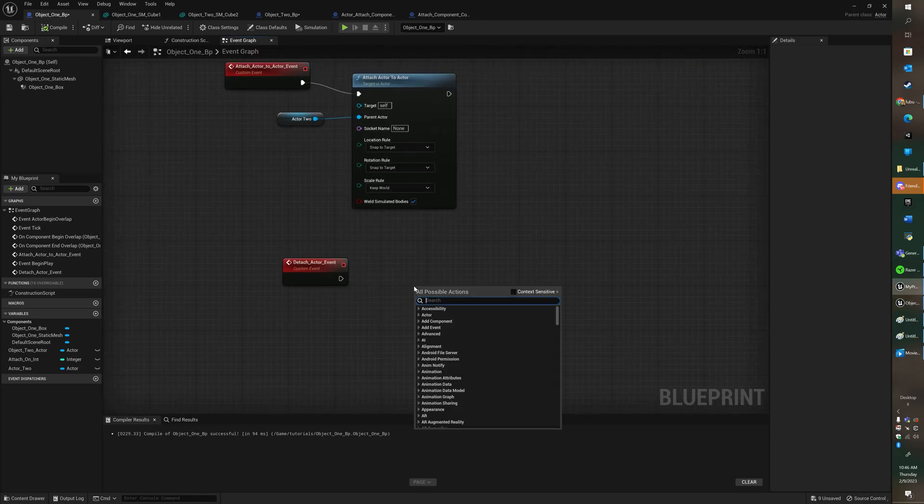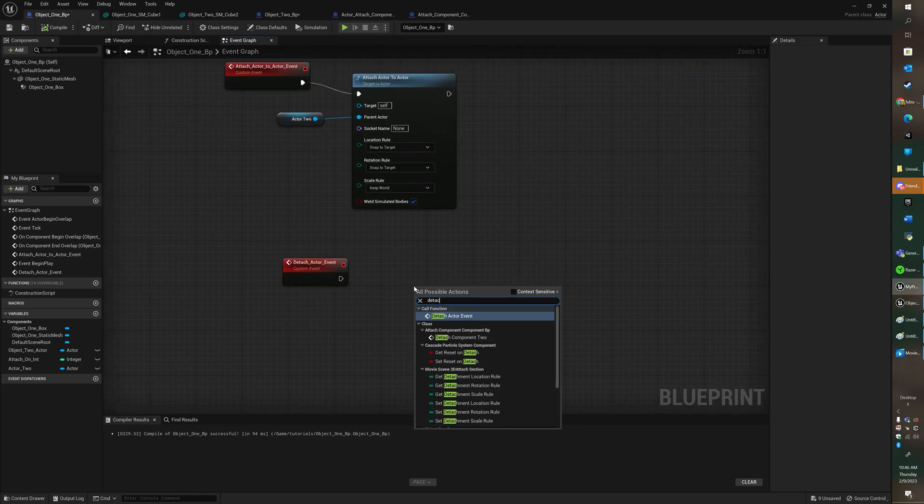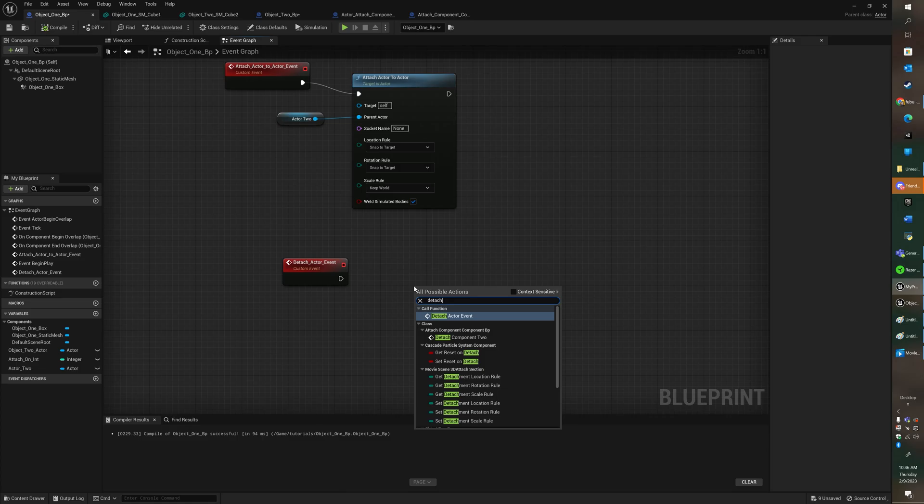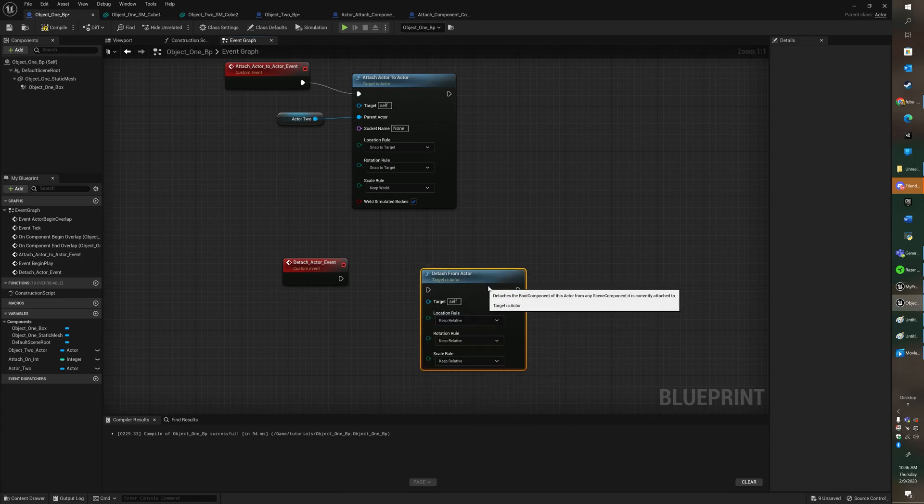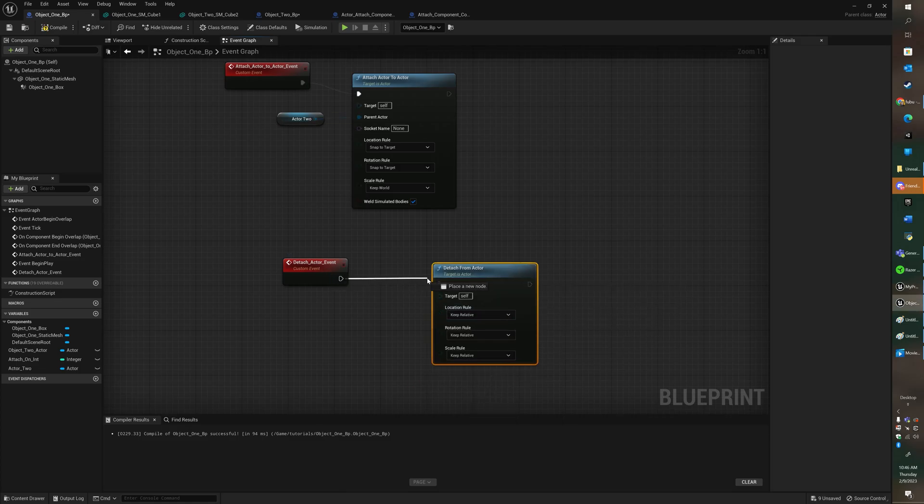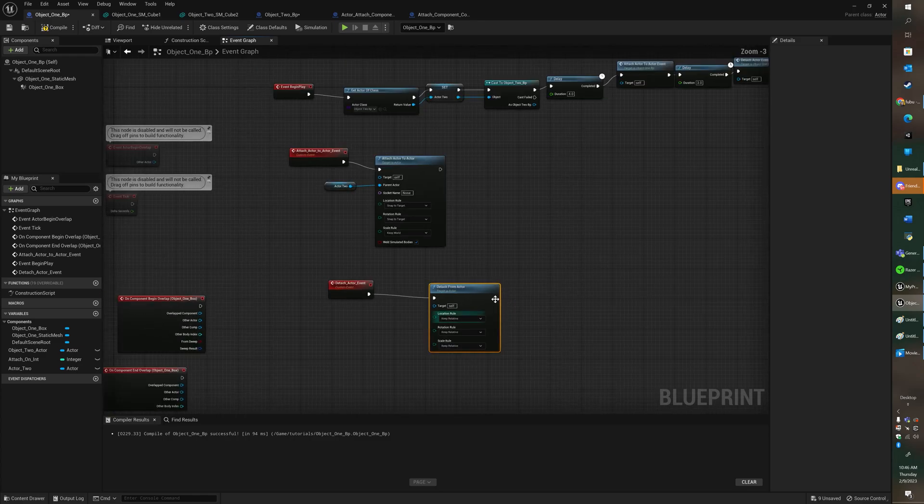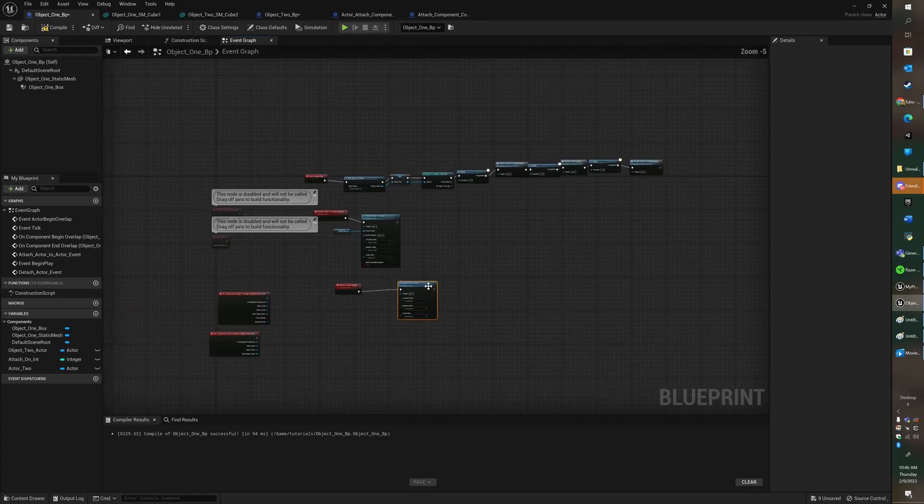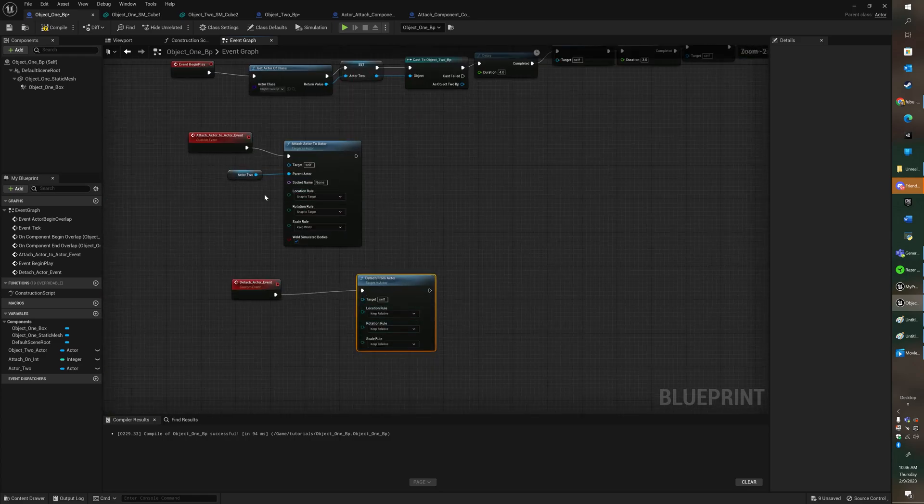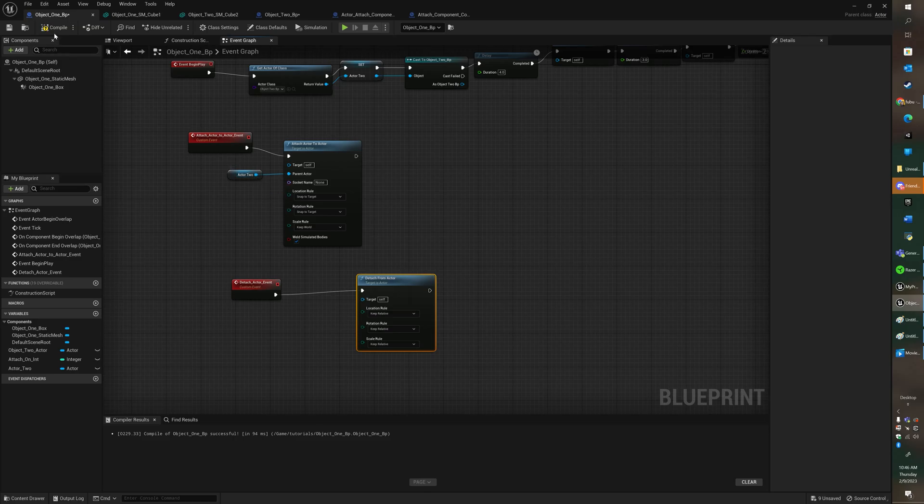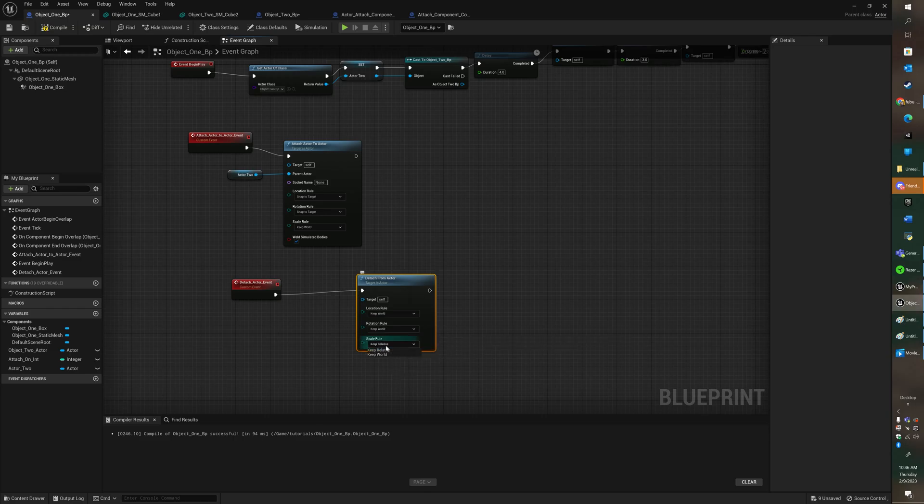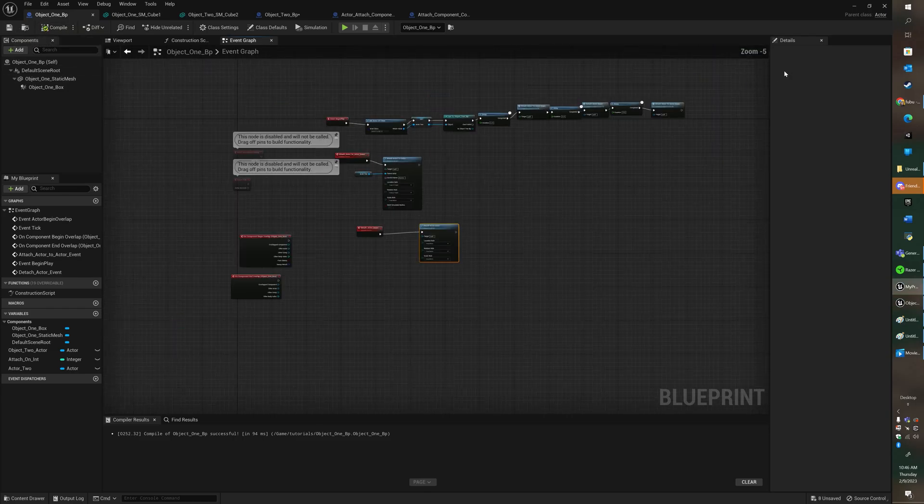So we're going to go to the actor and we're going to get, we're going to grab detach actor, detach from actor, and we're just going to detach self. So let's go ahead and change this to worlds and then let's test.